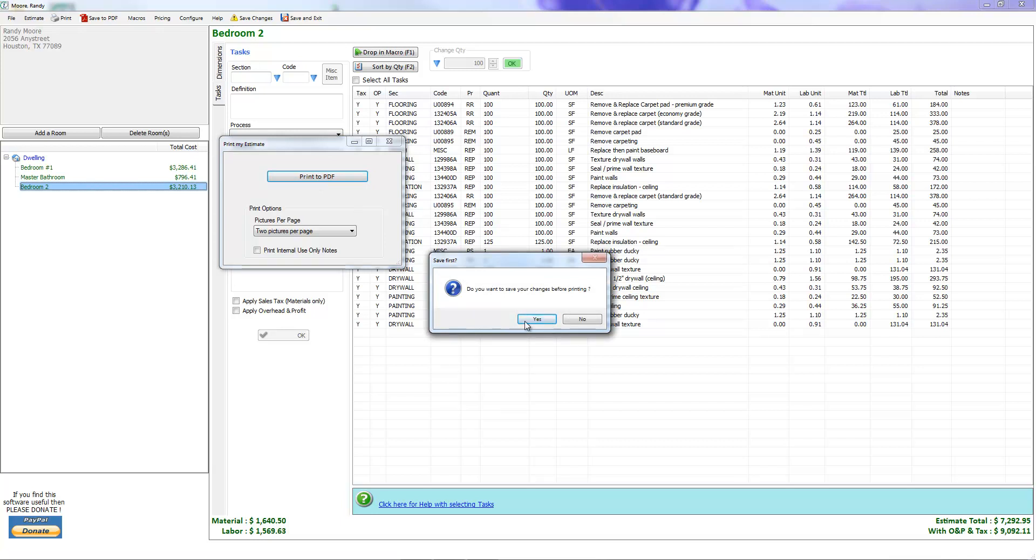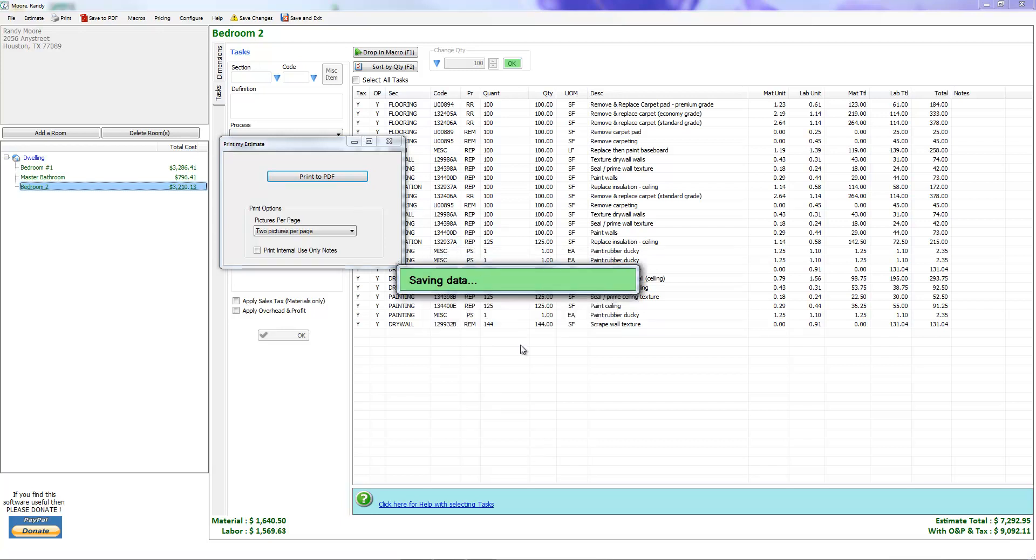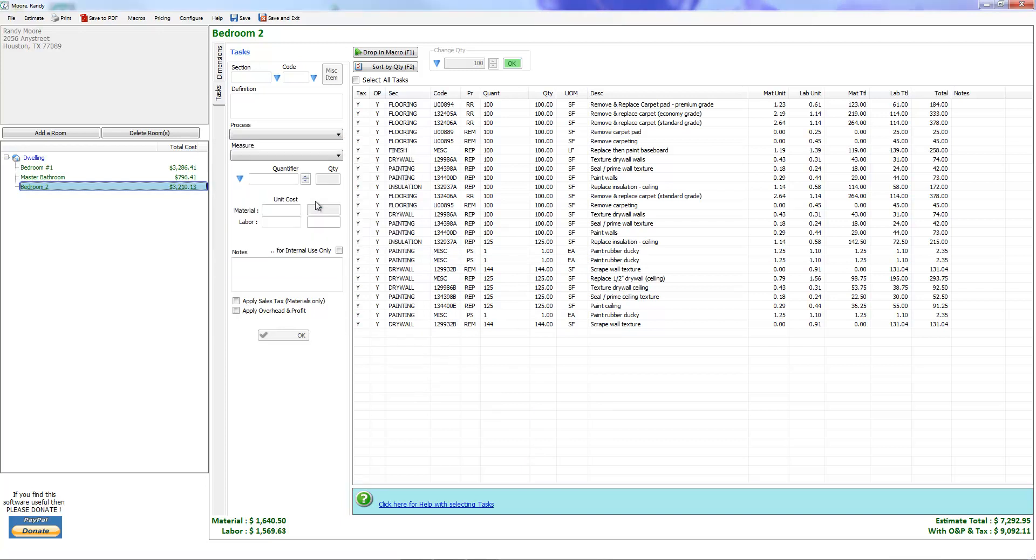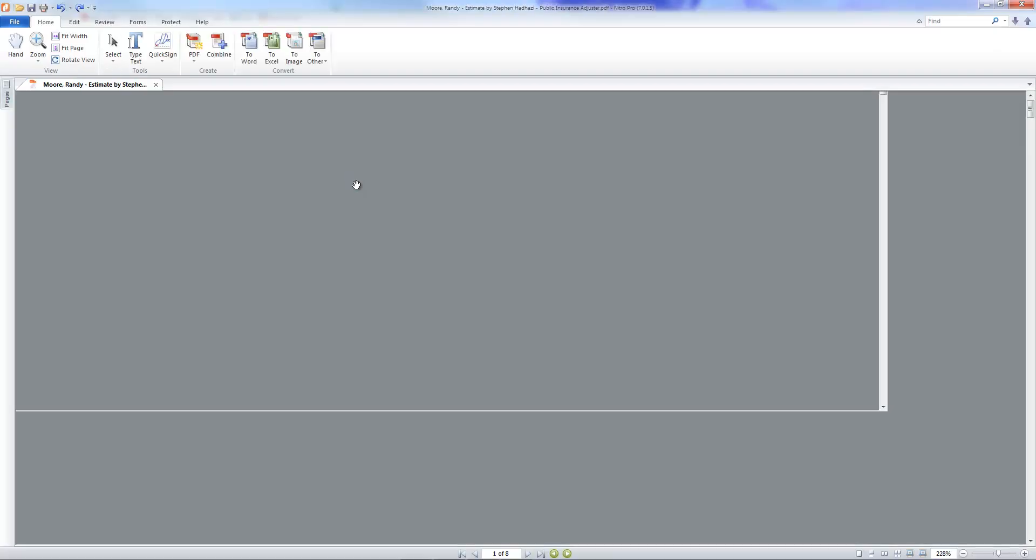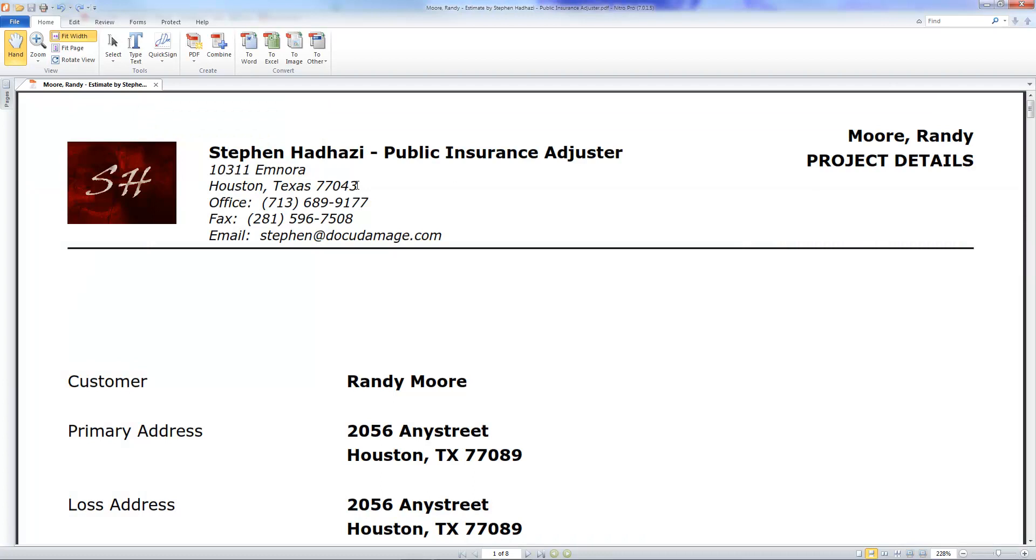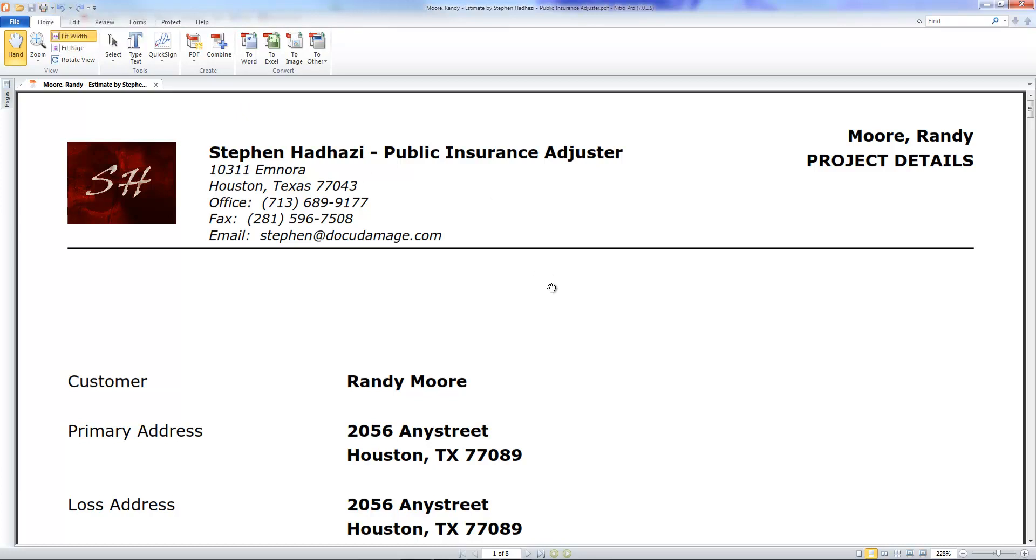We're going to print to PDF. Do you want to save your changes before printing? Sure. It's going to save the estimate and here's what the printed estimate looks like. Now you can go up here to your printer and press print and print it directly to a paper copy from the Adobe file, the PDF file.